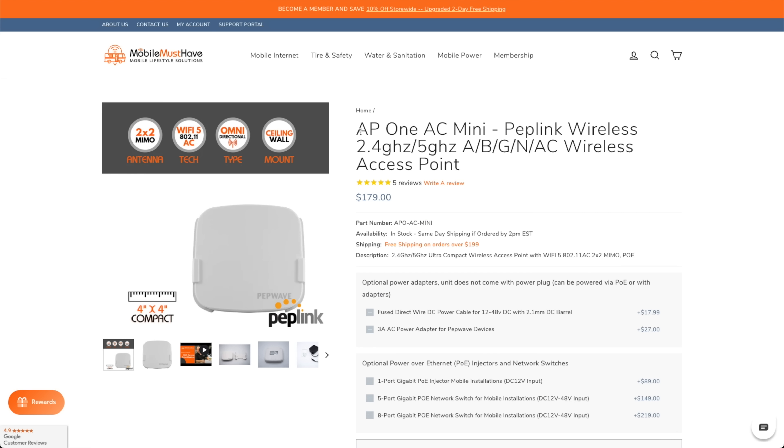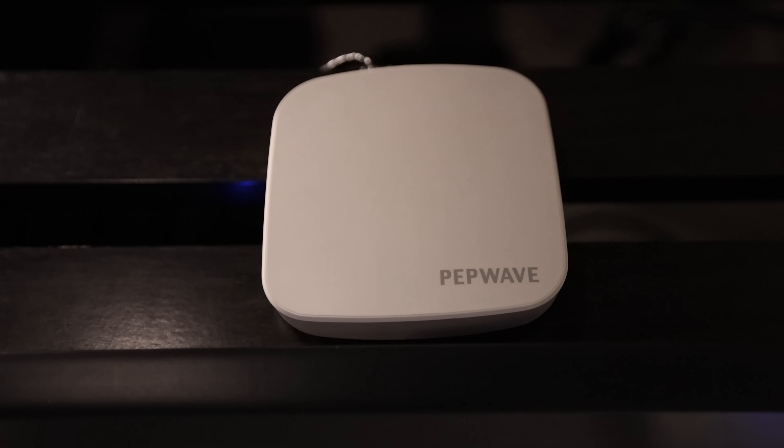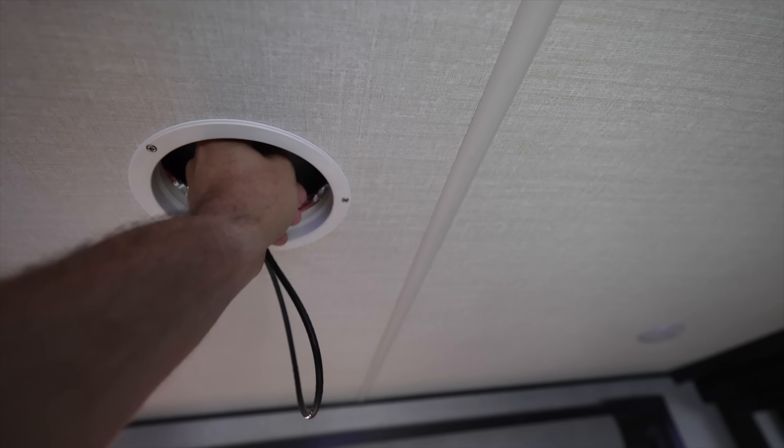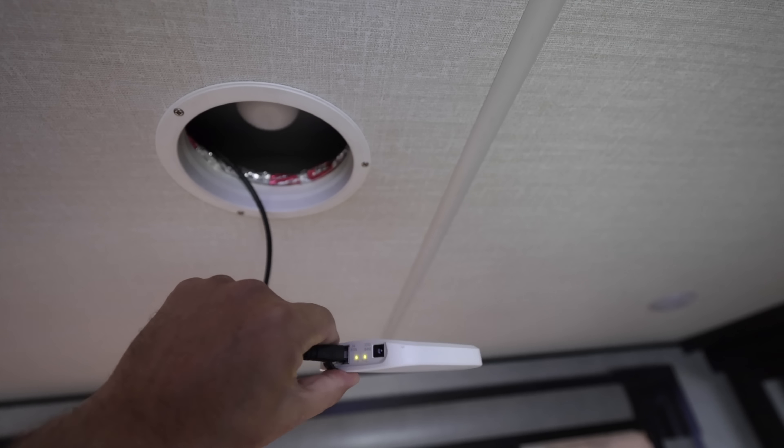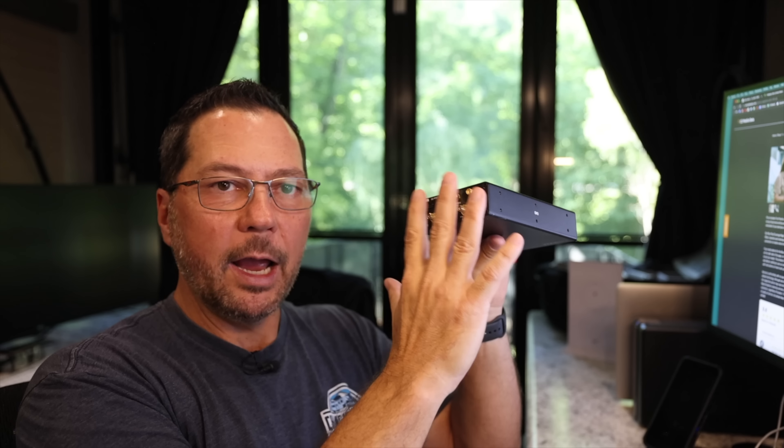That guy acts as our WiFi, our main hub that we connect to. Additionally, to help us extend our internal WiFi, we have two AP One AC Mini access points. That basically allows us to have a physical access point here in the office and also up in our bedroom. Because we have an external antenna, our WiFi that is directly connected to the Transit Pro is actually on our roof. So the WiFi inside the RV wasn't as good as it could be, so we have those access points to handle that.